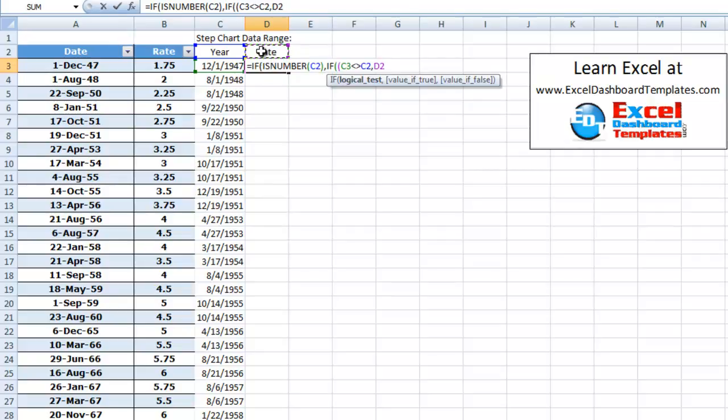Now, in this case, it's the first data point, so it's not going to get into this if statement. But down in our data, this will actually just say if they don't equal each other, then just give me the rate right above.